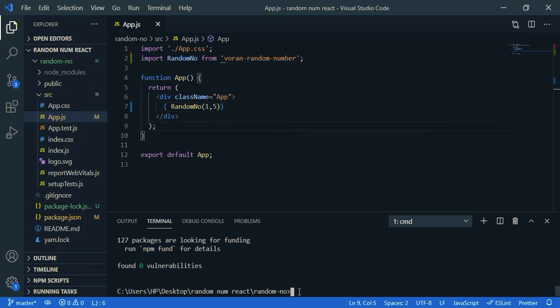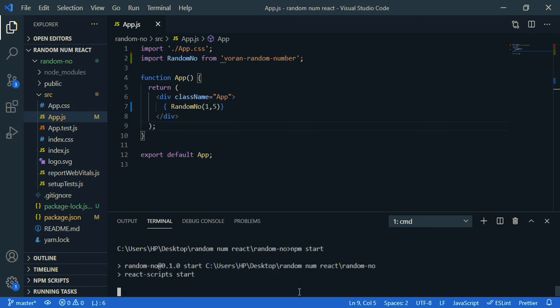Now start your React app, so npm start. You can find the number is generated here.